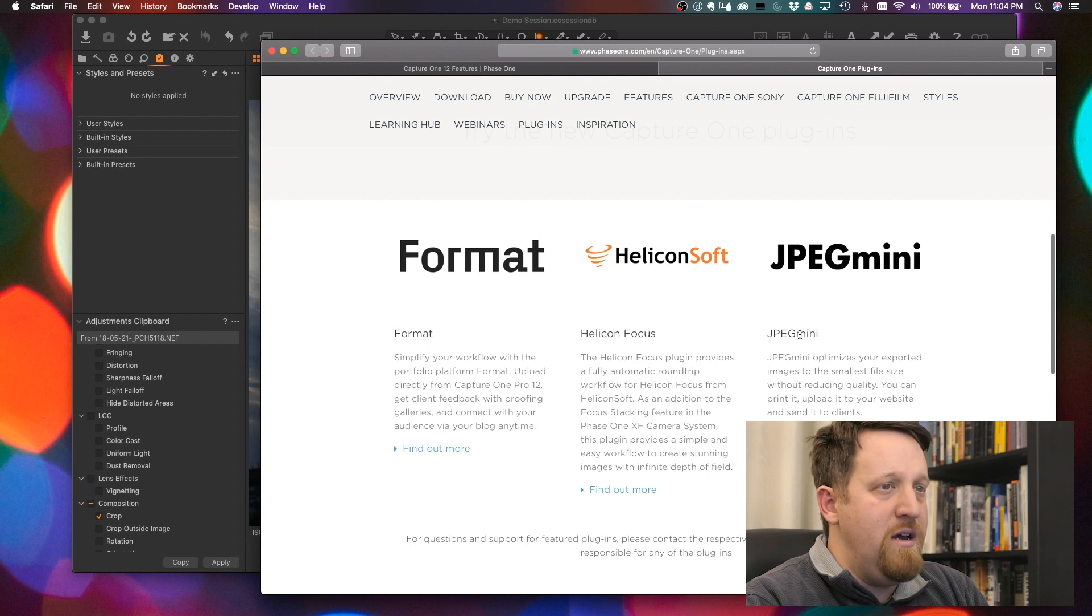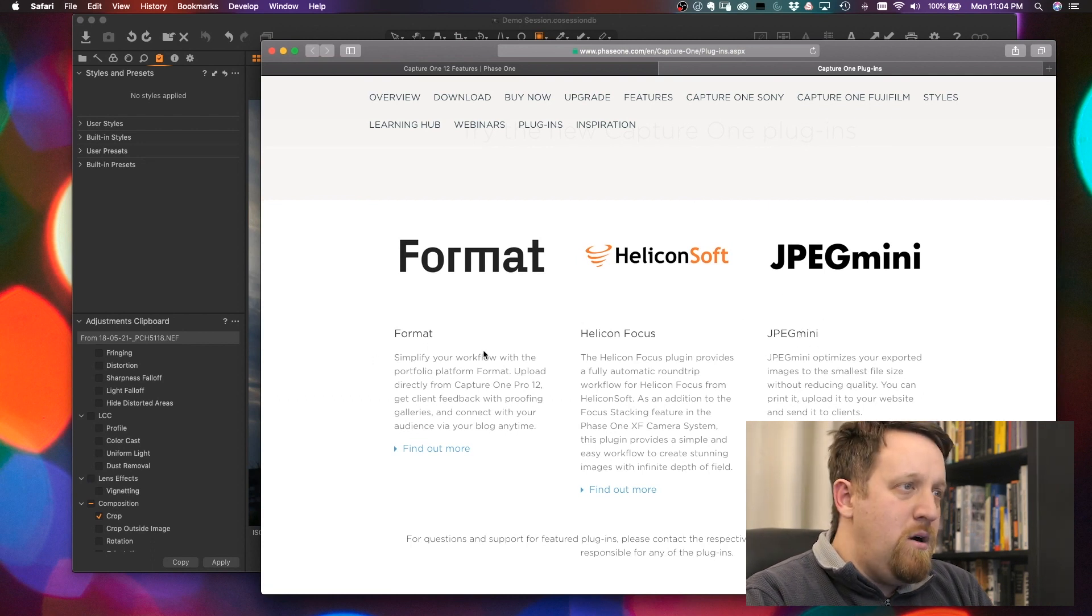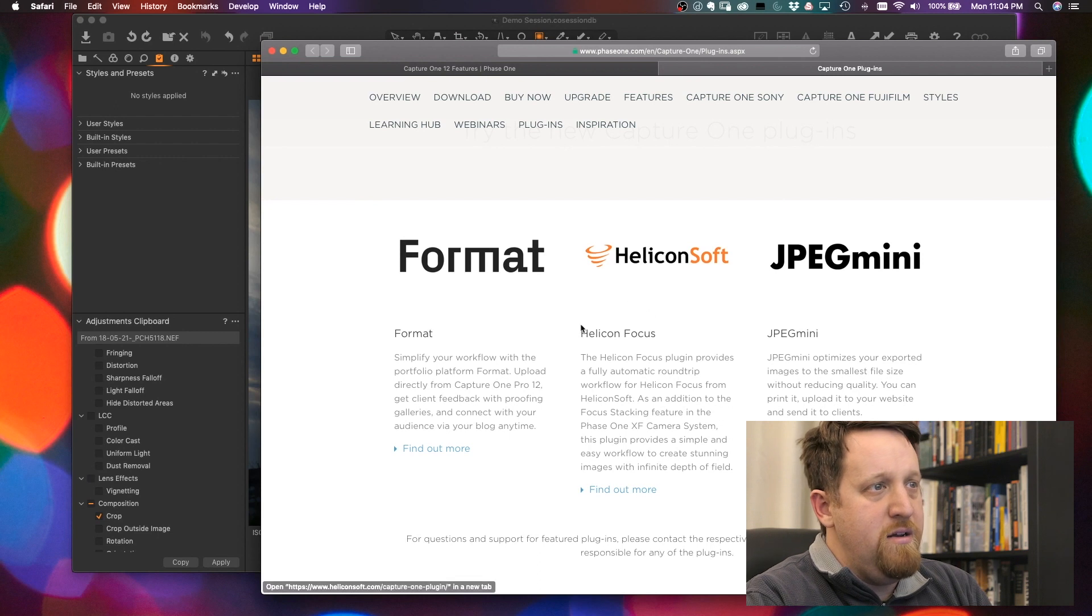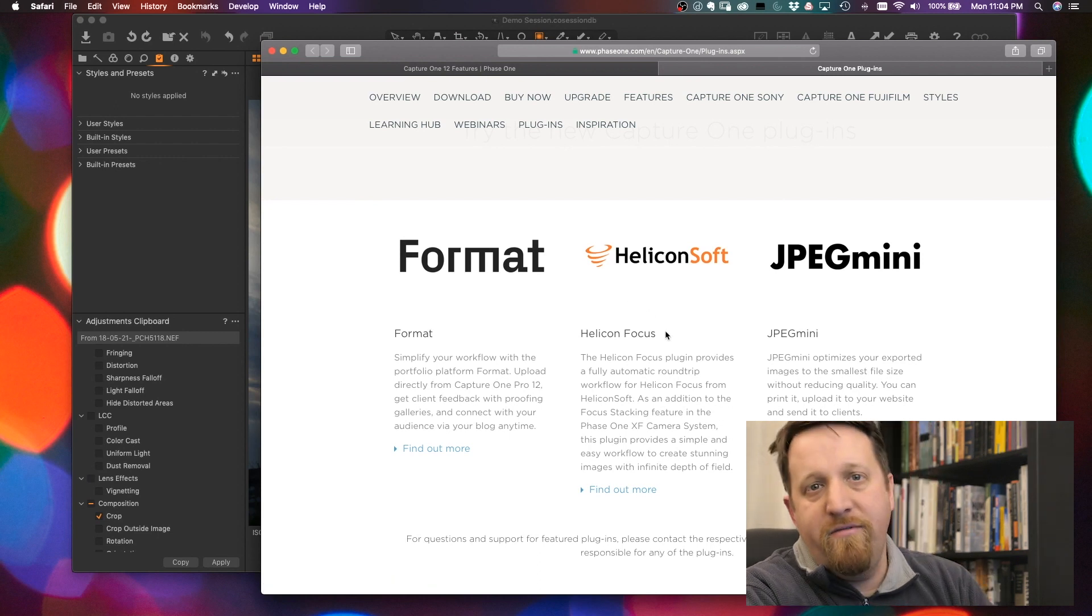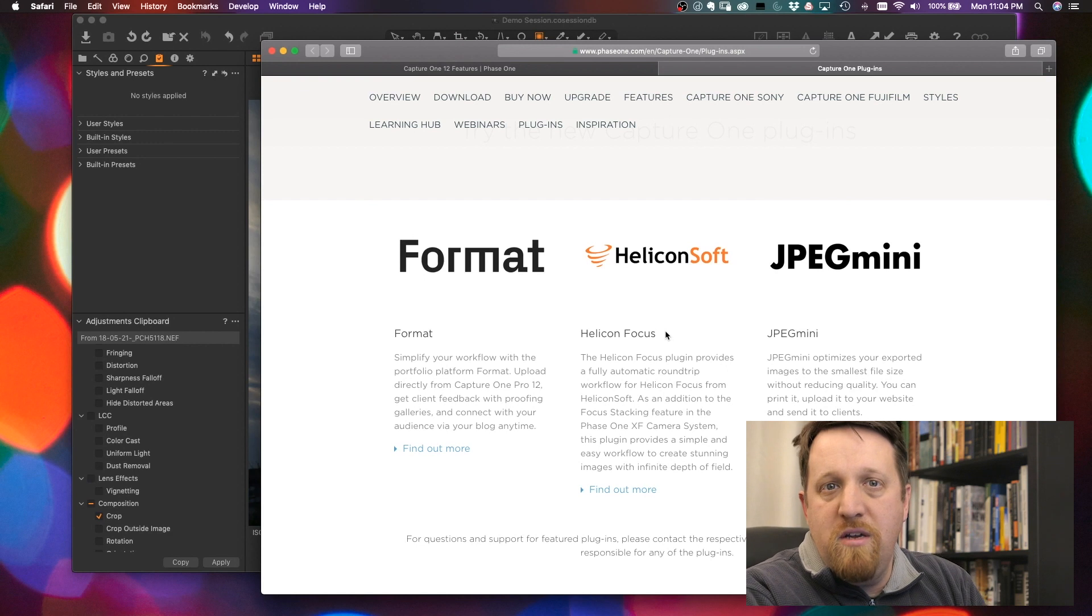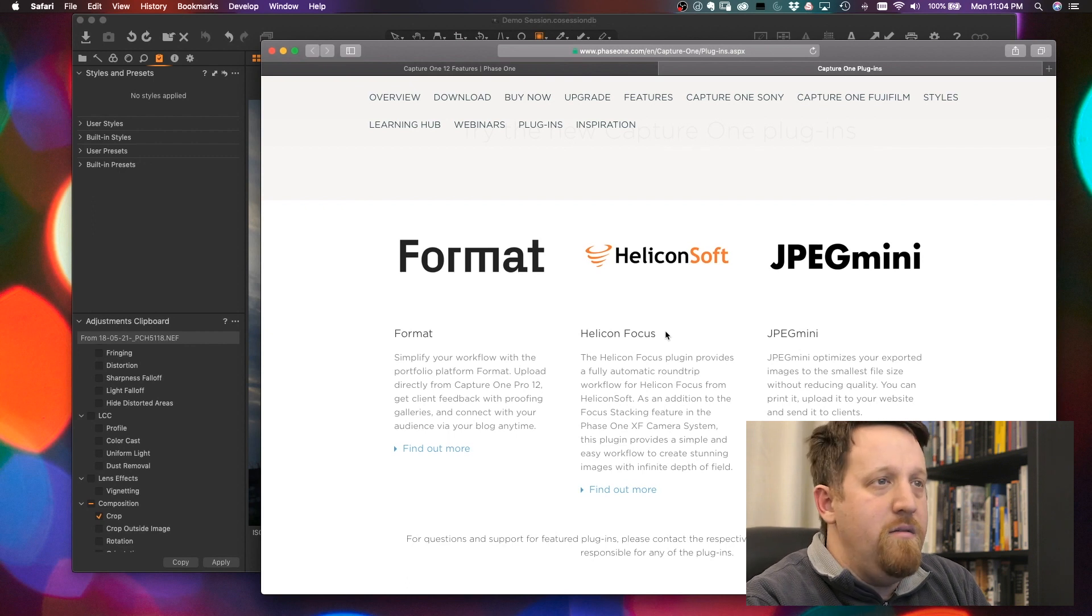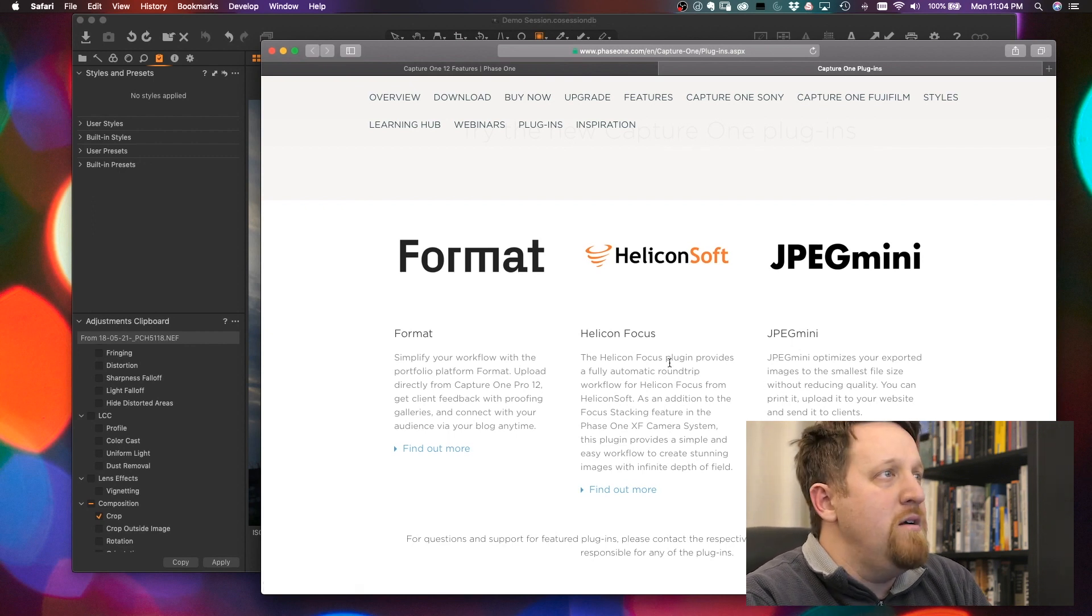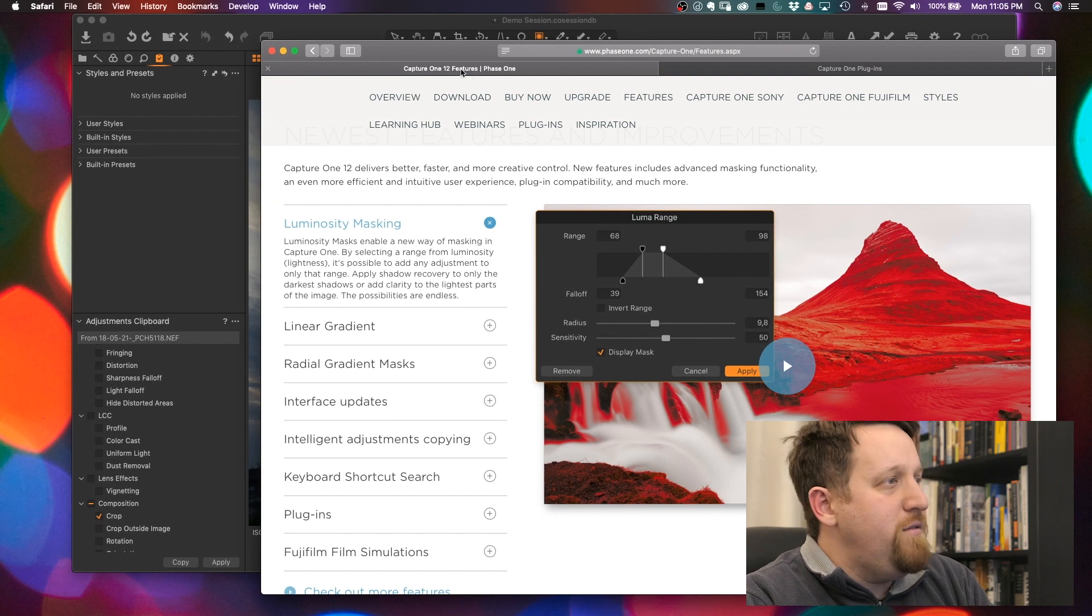And then this JPEG mini output. These require, I'm not sure about format, Helicon Focus requires you actually own Helicon Focus. JPEG mini, there's a program. You have to have JPEG mini plus the plugins to be able to download that plugin. So there's a start for some plugins.